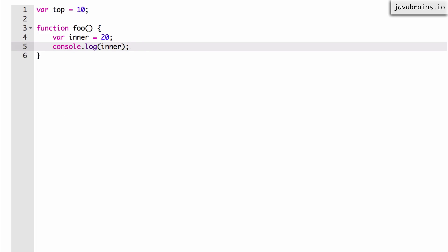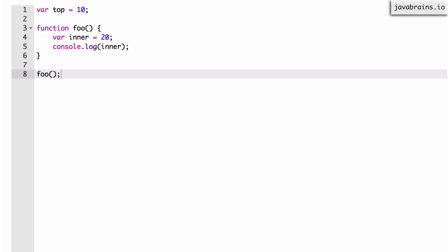Now let's say I execute the function by using foo(), semicolon. Now foo gets executed — what's the value that gets printed on the console?